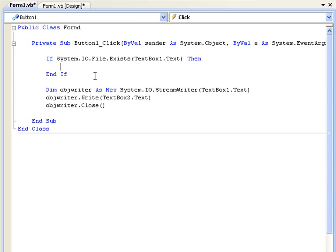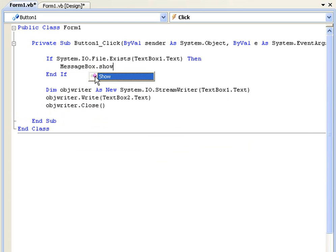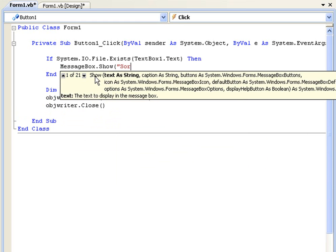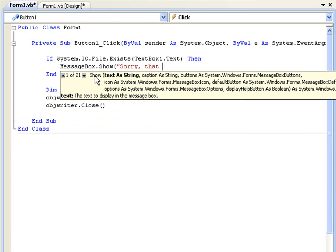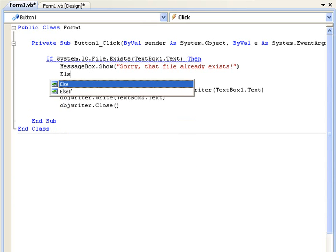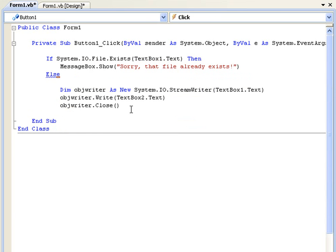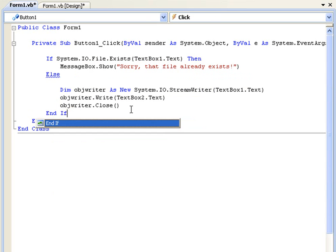then it's going to say sorry that file already exists. And we'll add the else here and then end if.